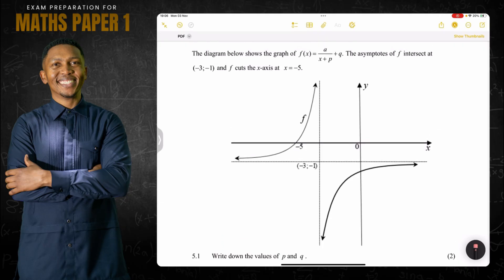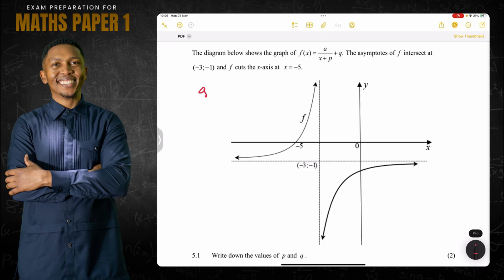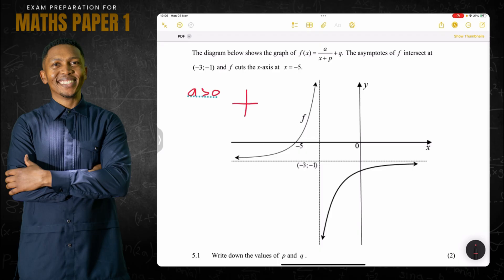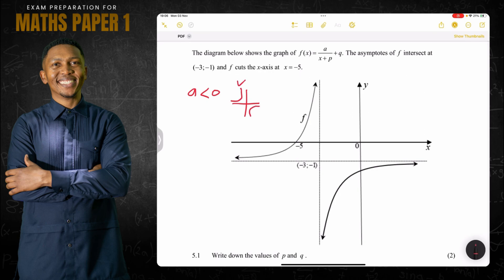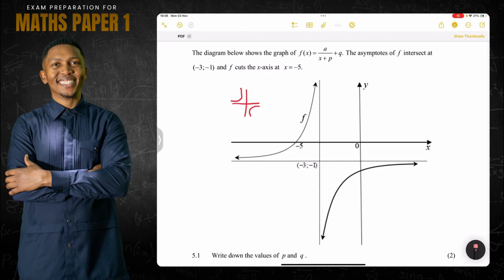We can already say that the a value should be negative. If a is greater than zero, the hyperbola looks like this, but if a is less than zero, it flips over like this. So definitely a is less than zero.